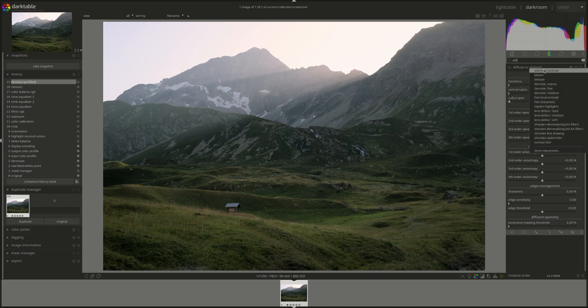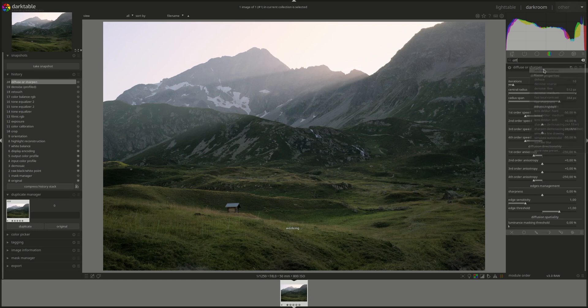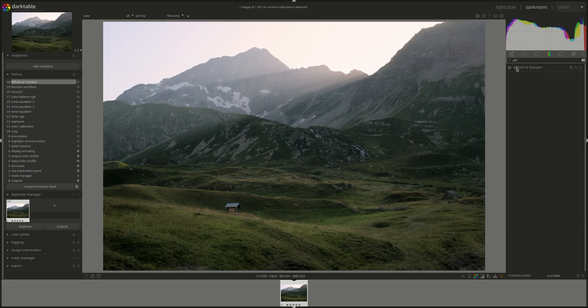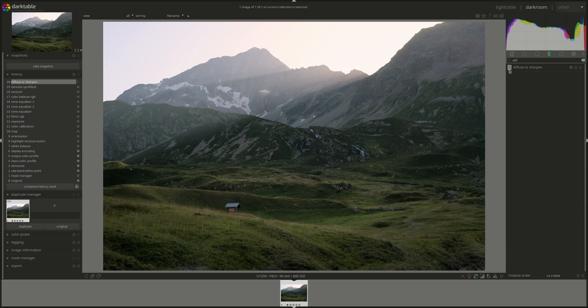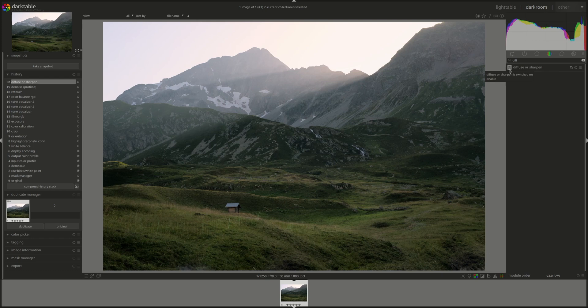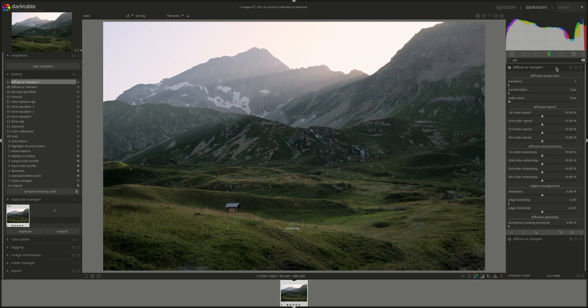I'm just going to use a preset and add some contrast. Let's see what that did I think that's good enough we don't need to add anything. I think that's enough contrast.